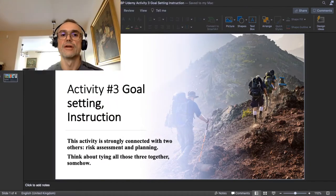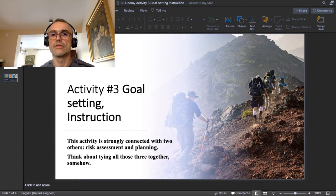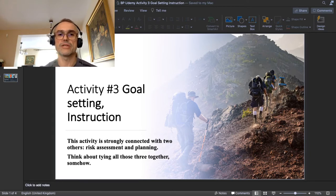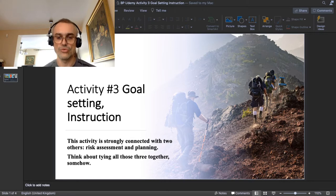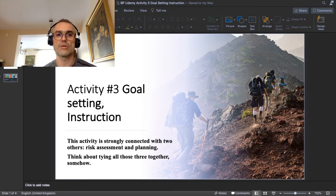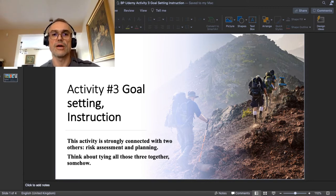This time, in the same video, I will combine the instructional part — the description of what you are supposed to do in practice — and my own demonstration of how I do it. I decided to combine these two in one video because they go together for me. This activity of goal setting is strongly connected with two other activities that follow: risk assessment and planning. Try to work through all three with the same business concept.